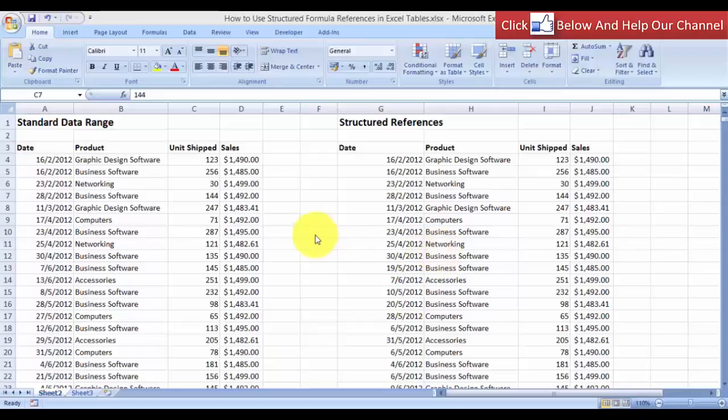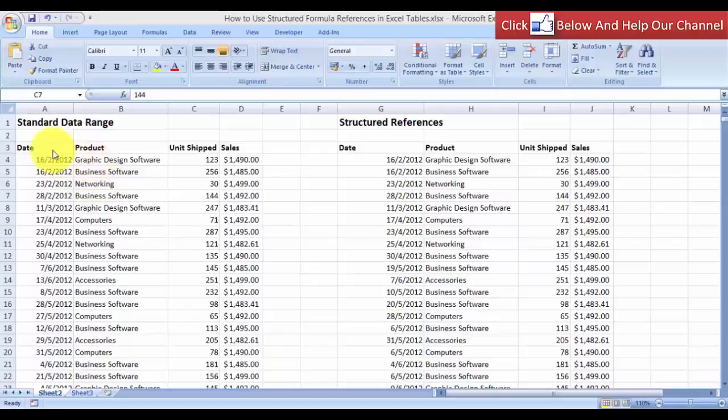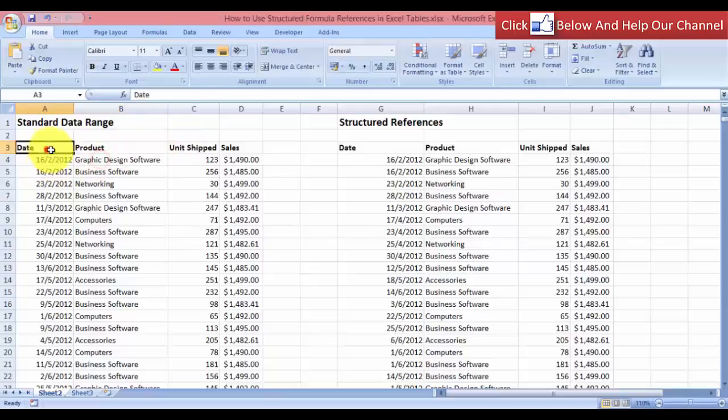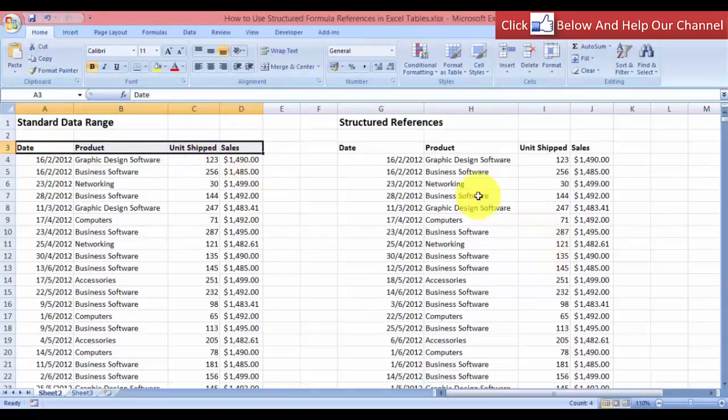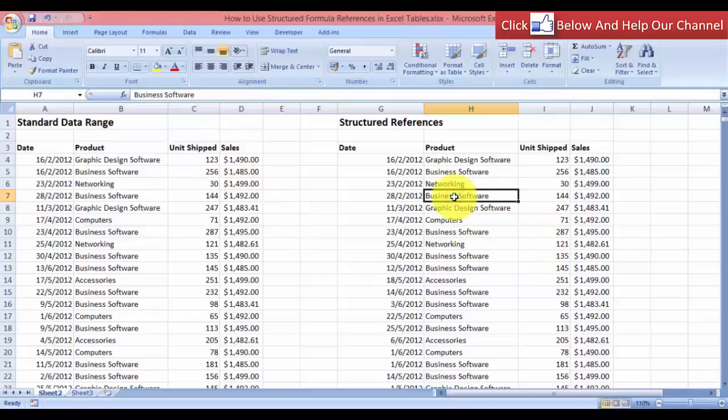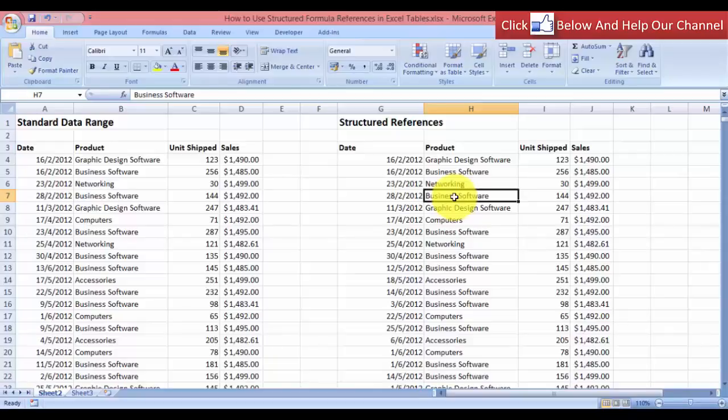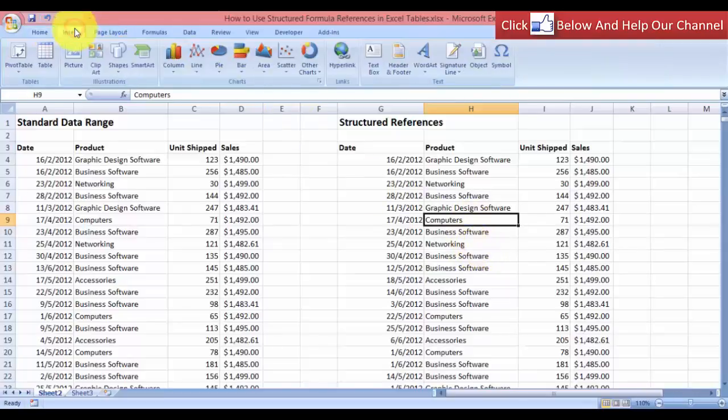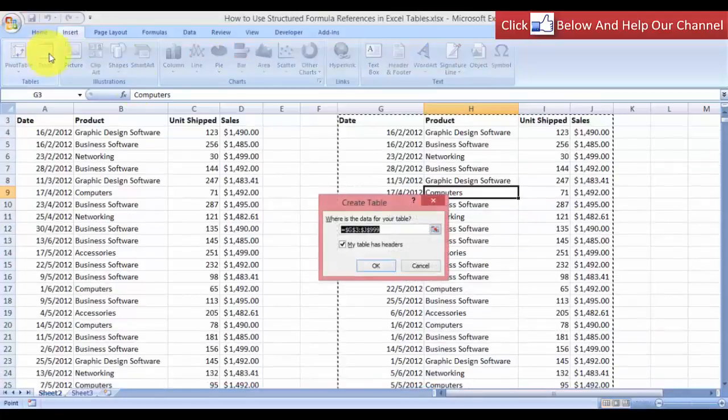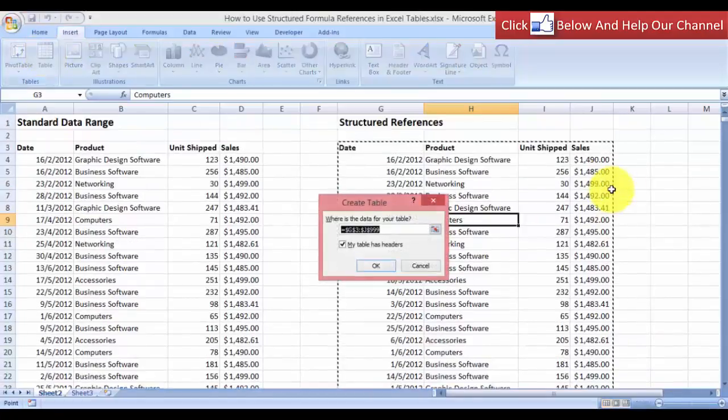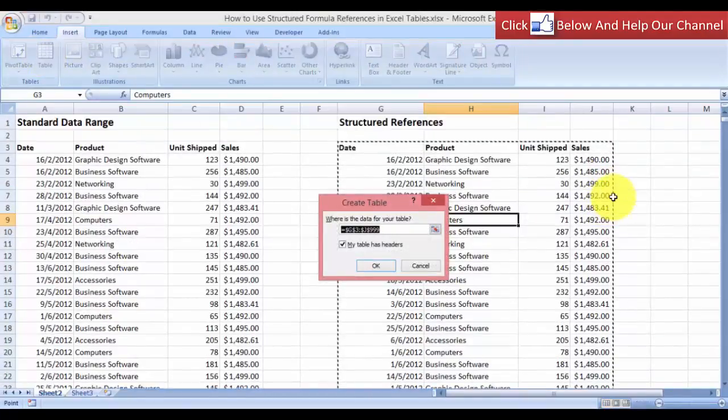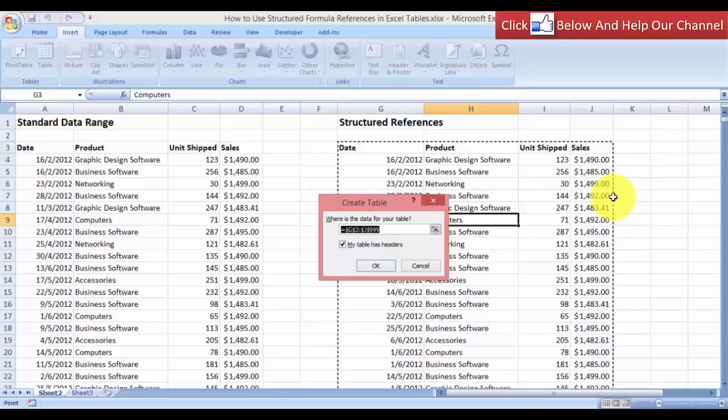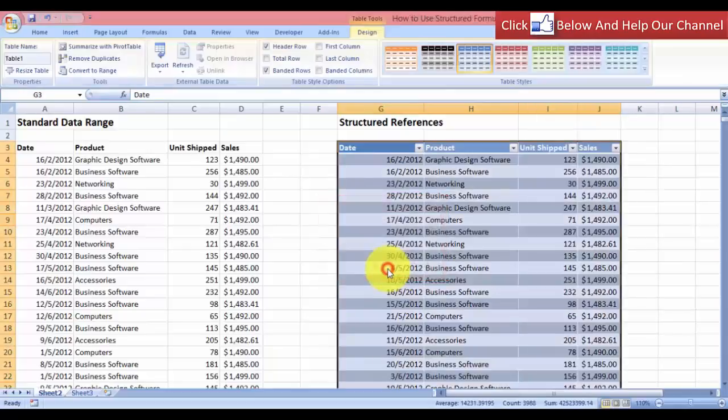So let me show you. Over here, I have the standard data range. What most people will do is they will apply the bold formatting on the labels or on the header. And over on the right, I have the exact copy of the data. And I want to convert this into a structured reference. So I'm going to convert this into a table. So with one cell selected over here, let's come over to the insert tab and select table. As you can see, it has automatically selected the appropriate data. So let's just click OK.